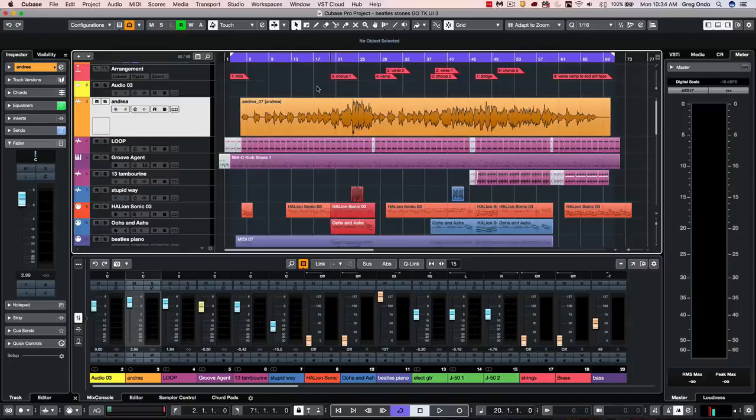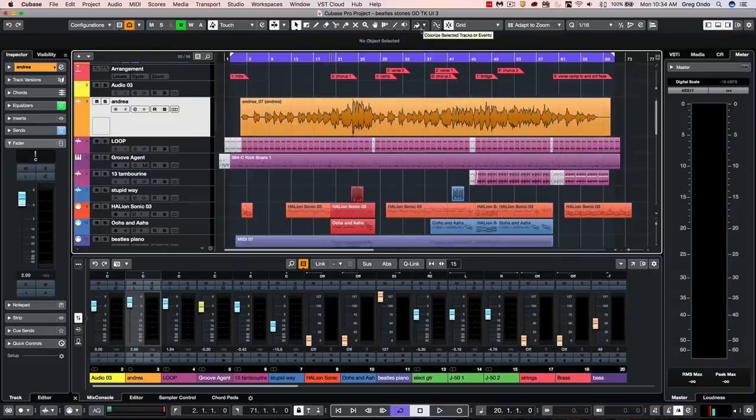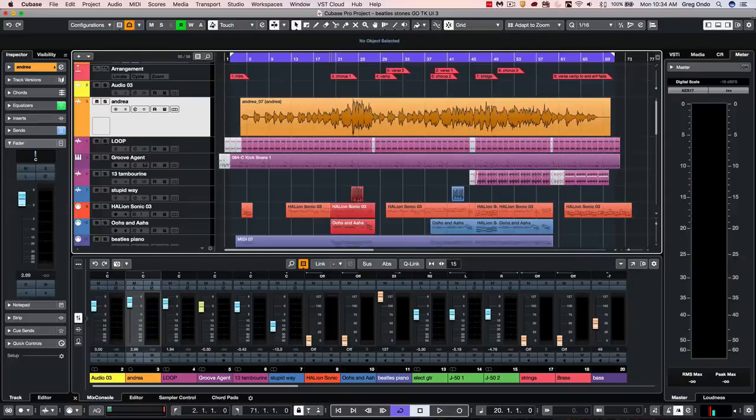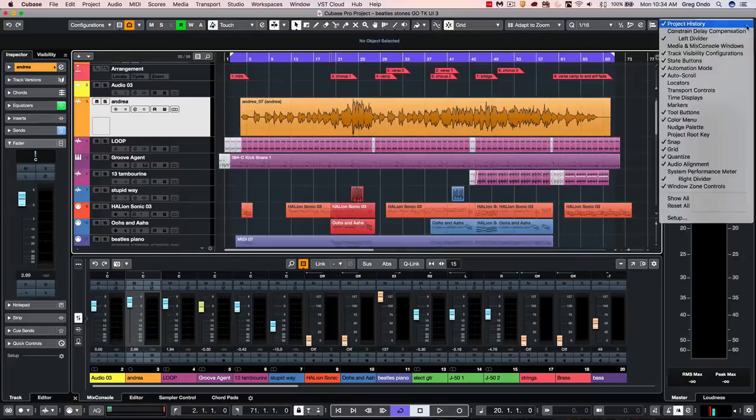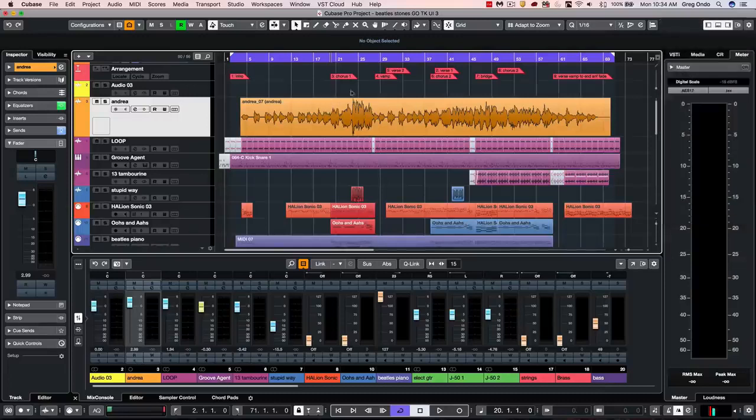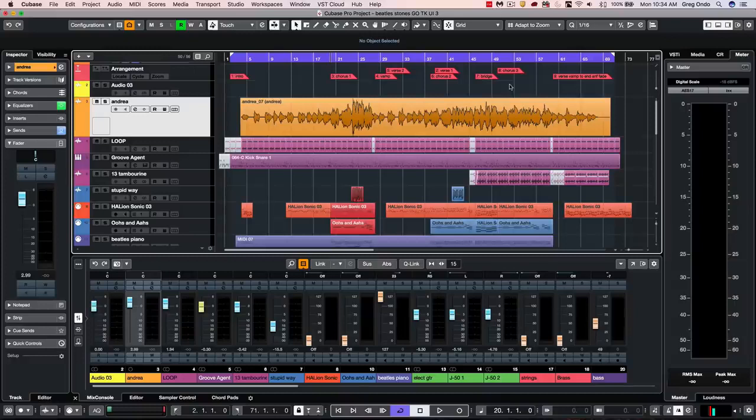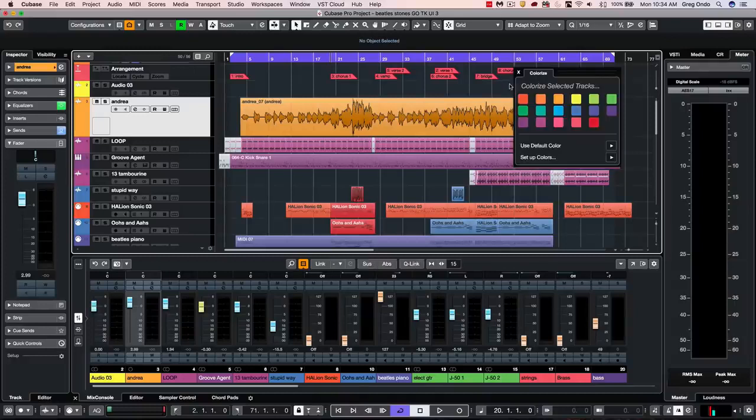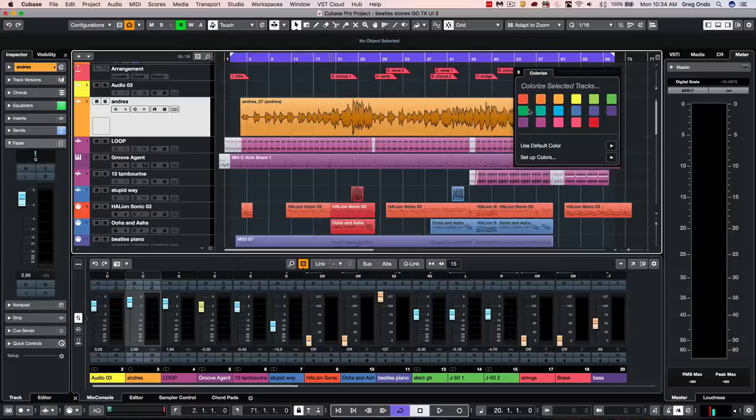Colorizing tracks has also been simplified. You may notice that we have a new icon here that allows us for colorizing selected tracks or events. If you don't see that, go to the setup window and make sure that it is enabled. The color tool has been removed from the main toolbox, but now we can hit Alt or Option plus Shift and the letter C, and we could have our color picker.